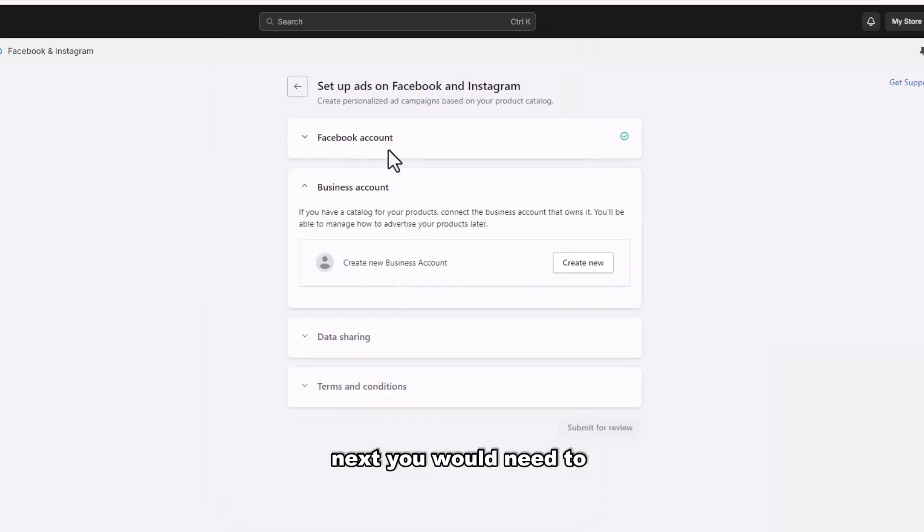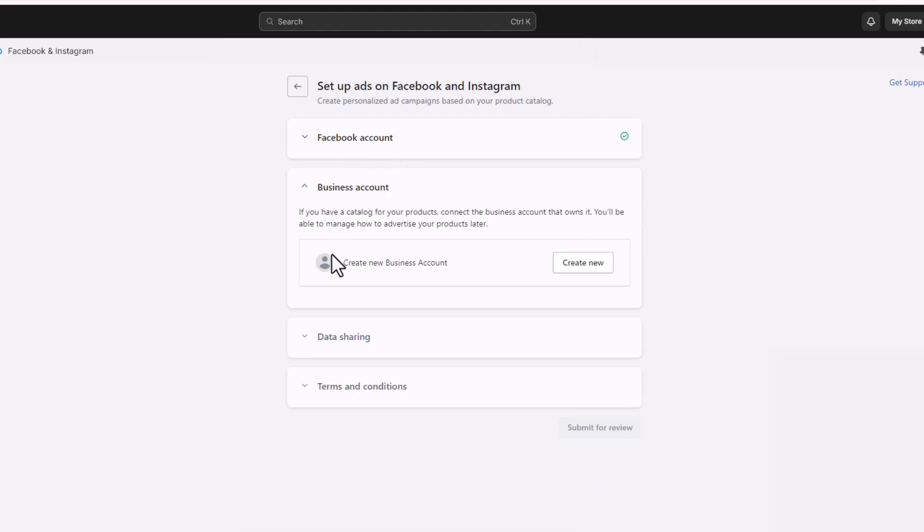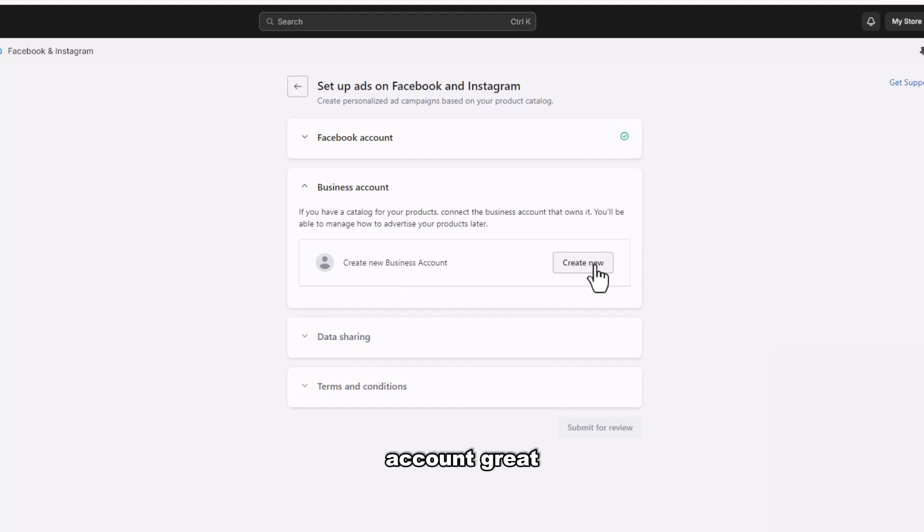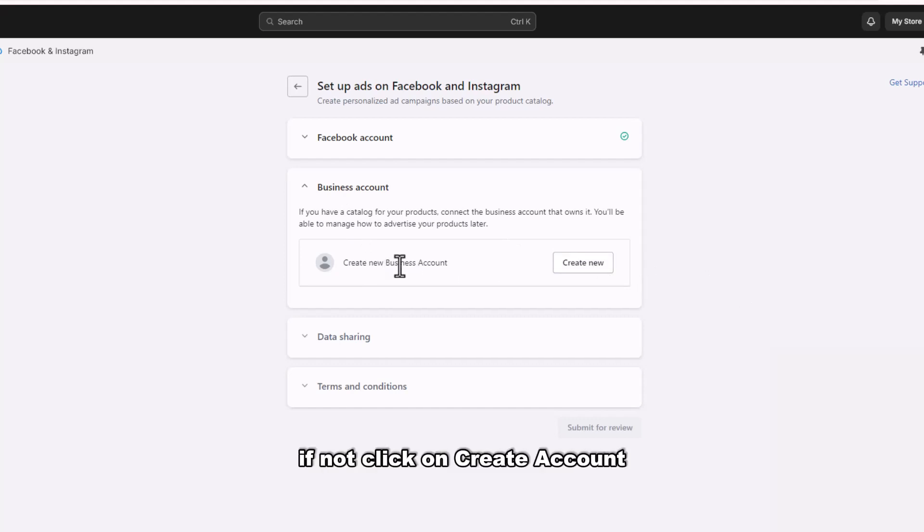Next, you will need to create a business account. If you have already connected it to your Facebook account, great. If not, click on Create Account.